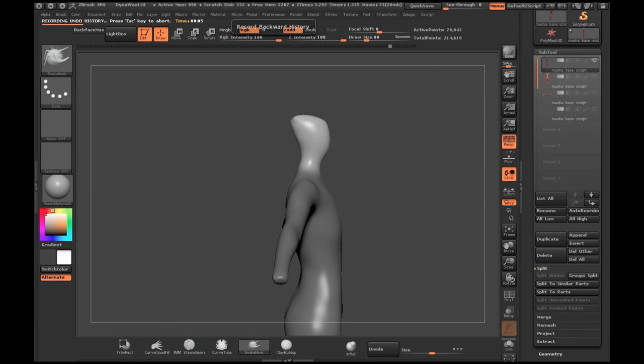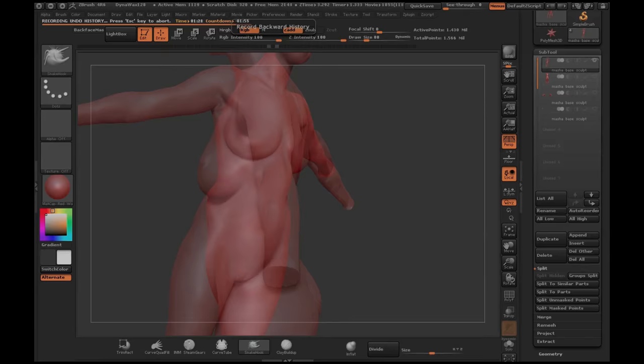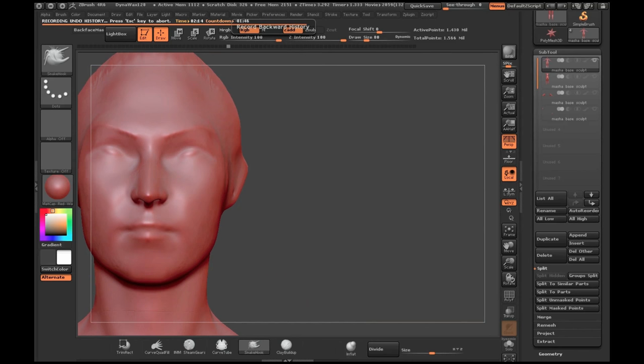When I first jumped into ZBrush, virtual clay was this amazing thing. I like it simply because you can see exactly what you get while you're working. You don't have to wait for rendering and you can kind of just see the character come to life in front of you. It's pretty exciting.